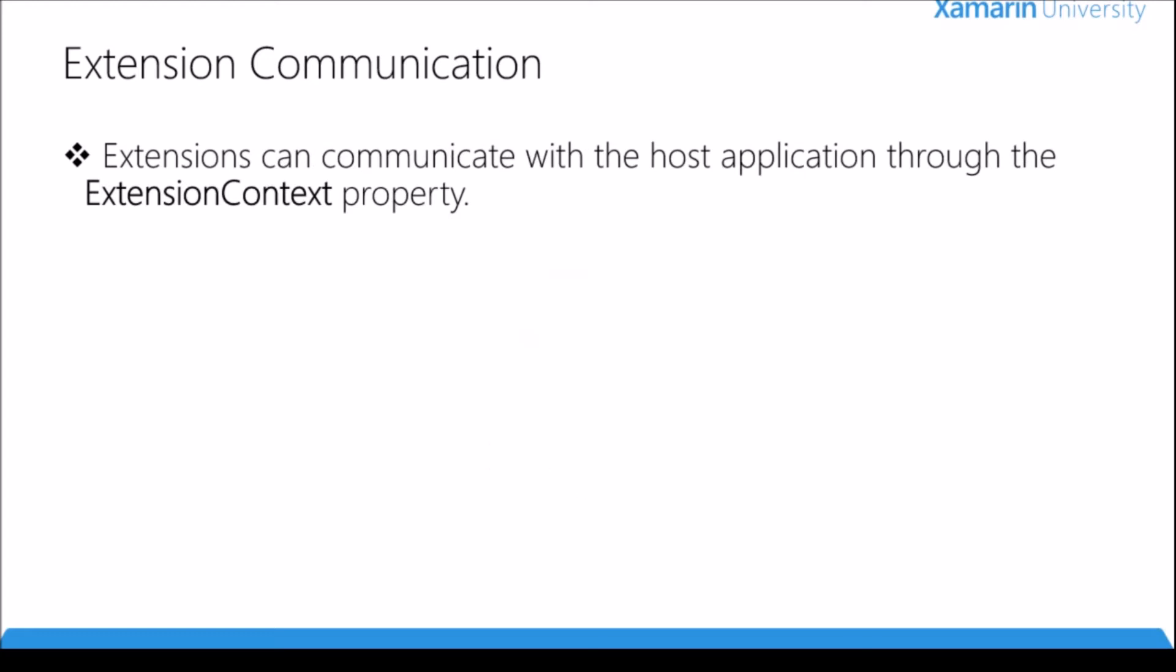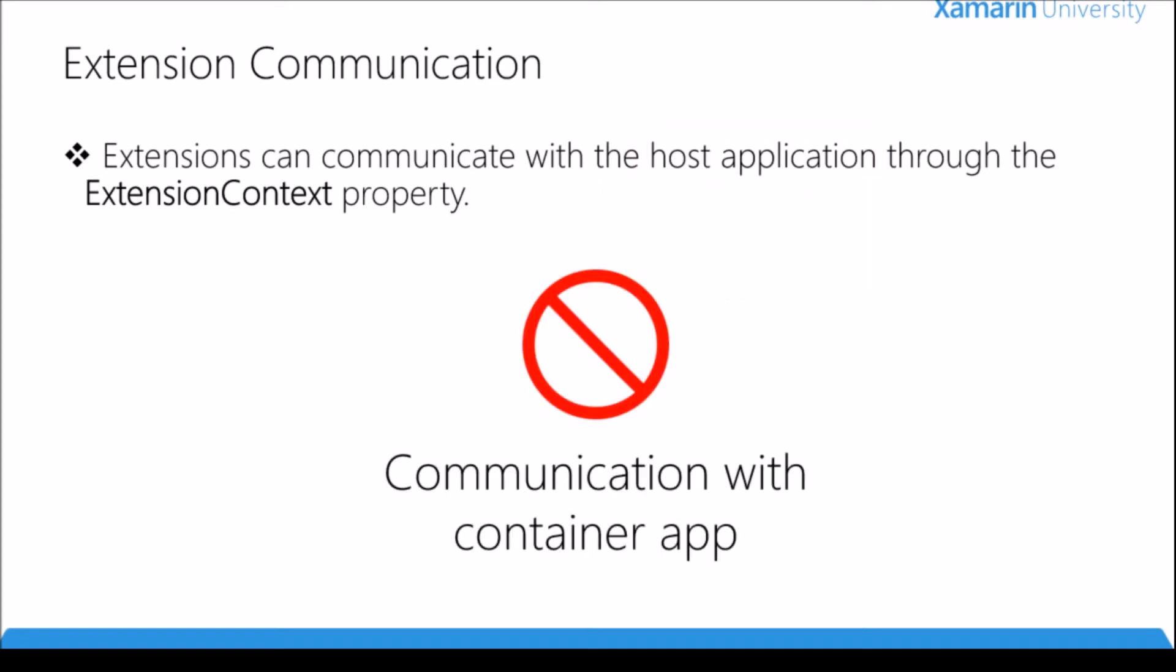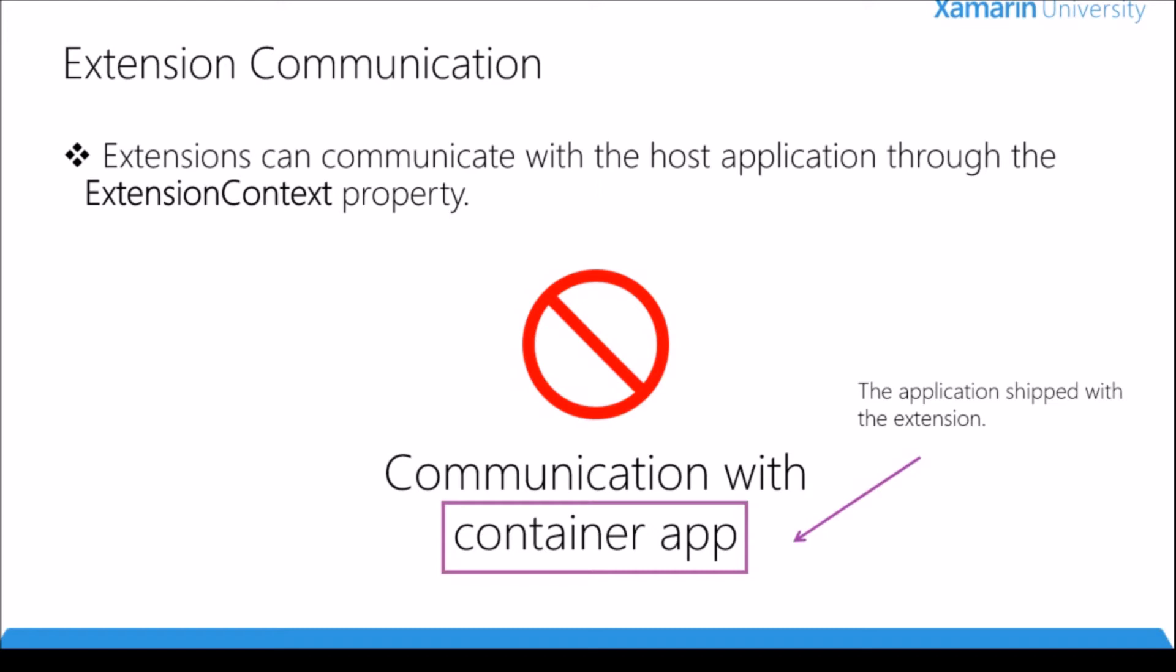Extensions have to have a way to communicate. When an extension needs to communicate with the host application, we can do that through the extension context property. The host application is the application that is starting the extension. For example in the photos application when I want to share to Facebook, I need to send some information to the Facebook extension like the photo I'm trying to share. However, there is no communication between the container application and the extension. The container application is the application that gets shipped with the extension, so they cannot communicate. This rule is sort of broken in one situation - if you're using a today extension point, you can actually launch the container application from the extension.